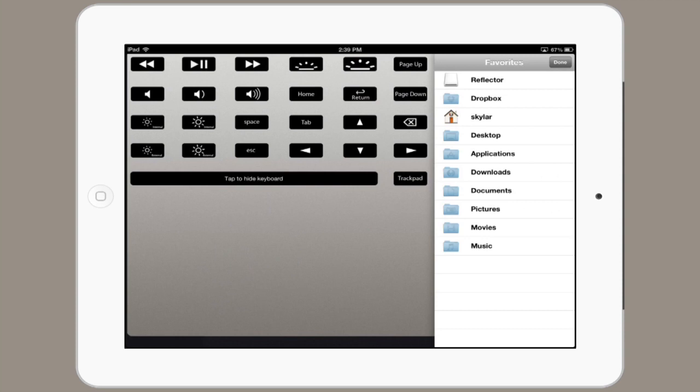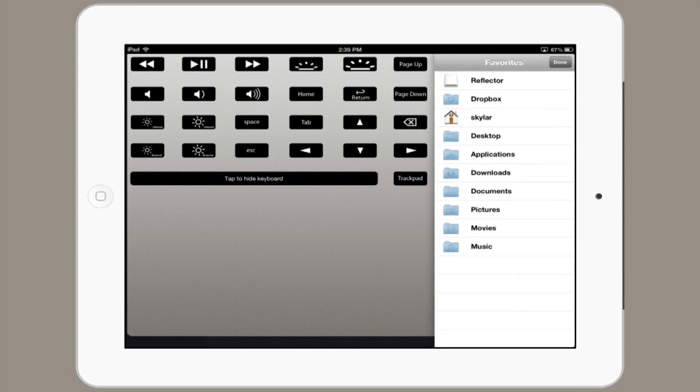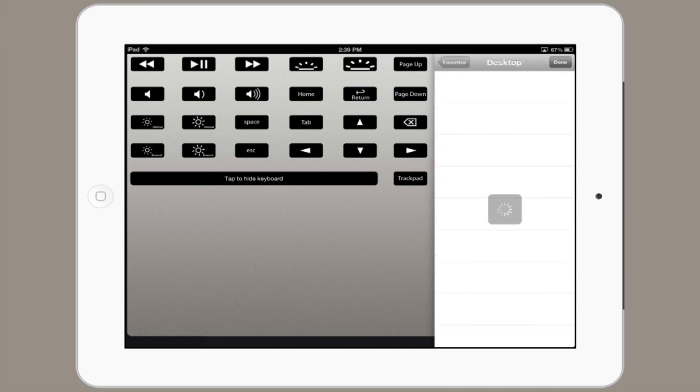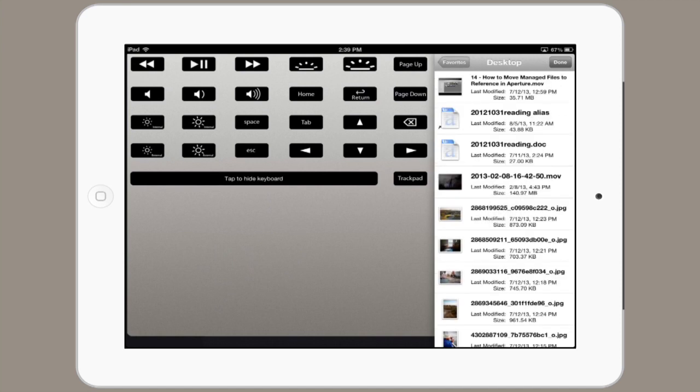On the right-hand side, you can actually see my file browser, so I can tap Desktop here and see my desktop folder.